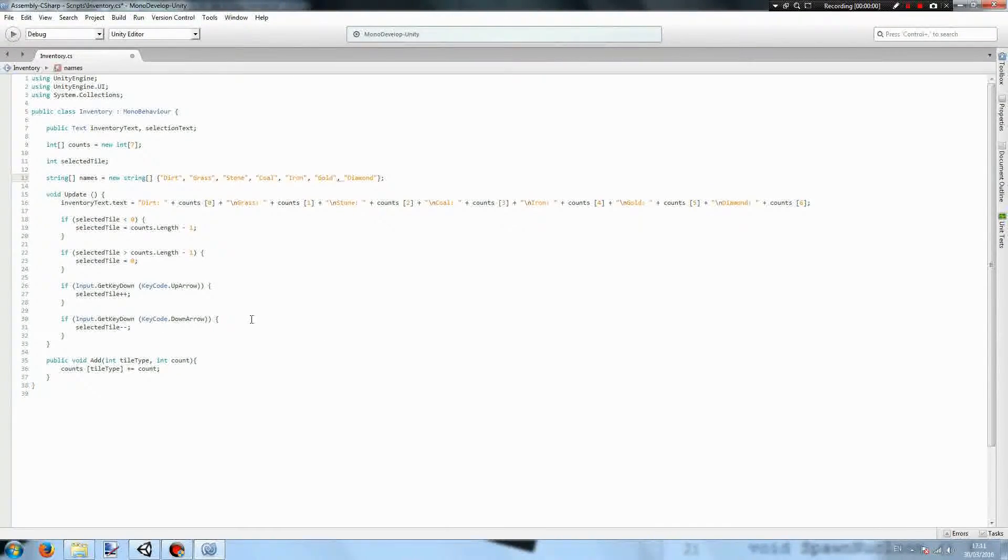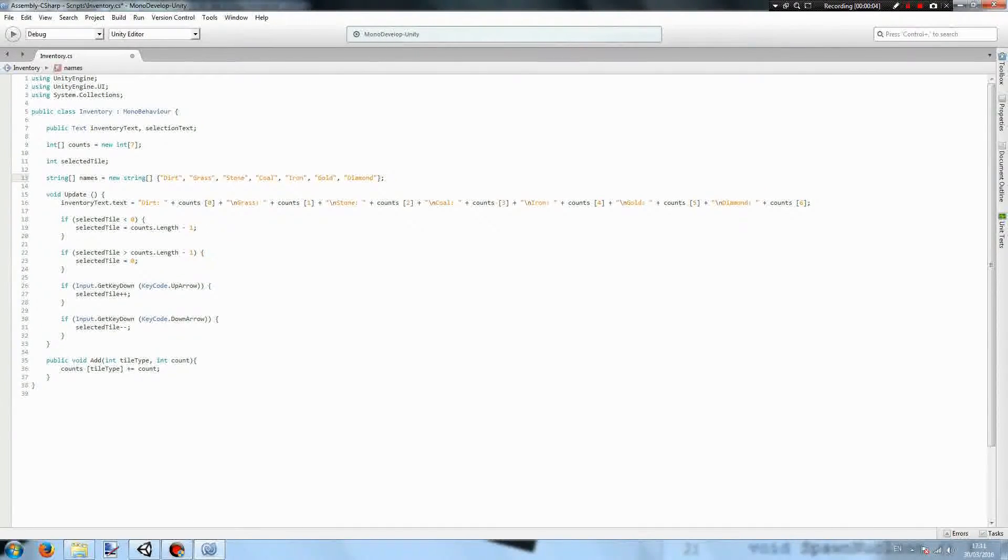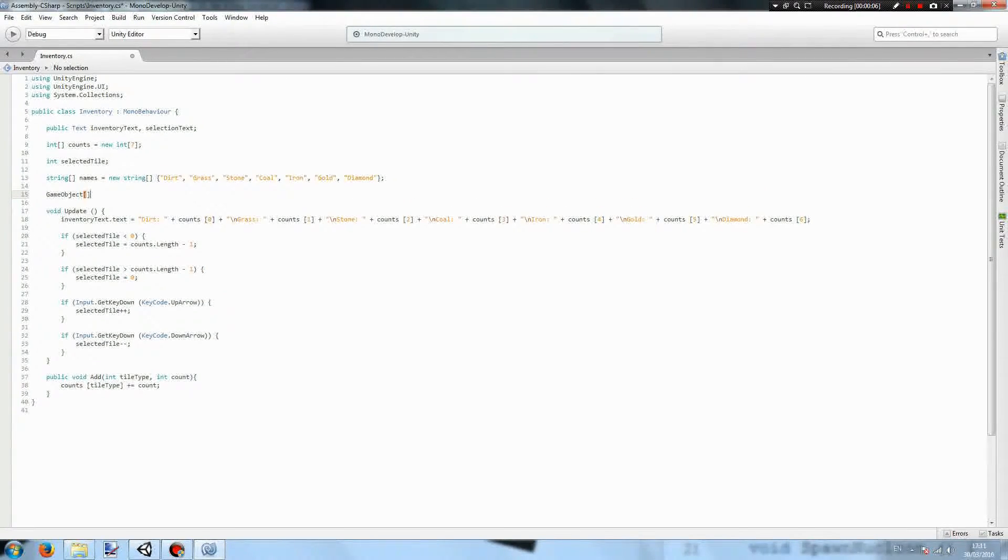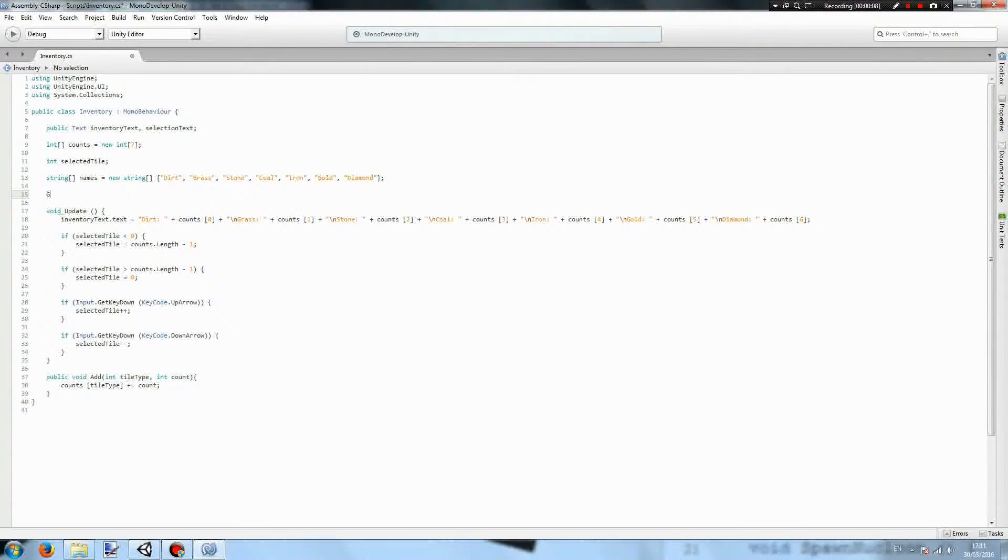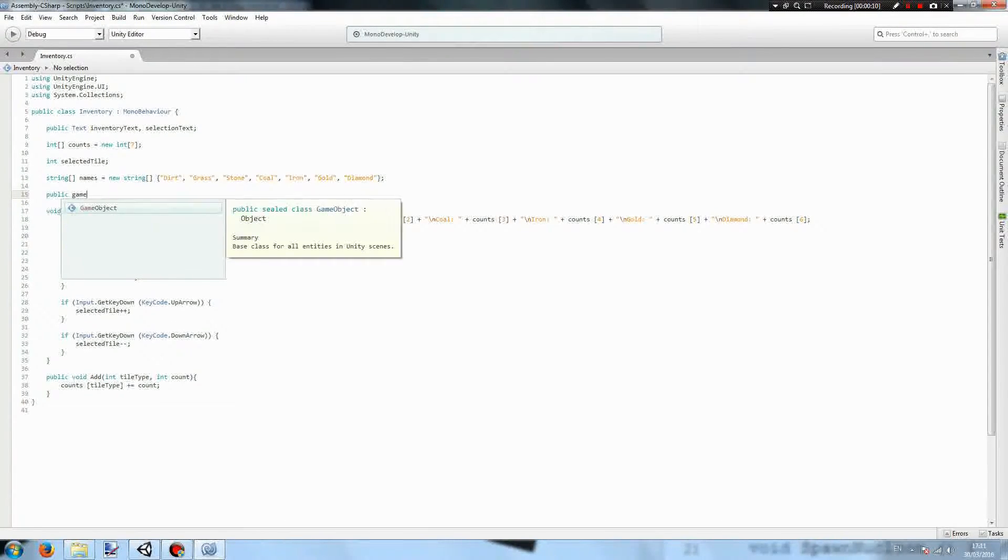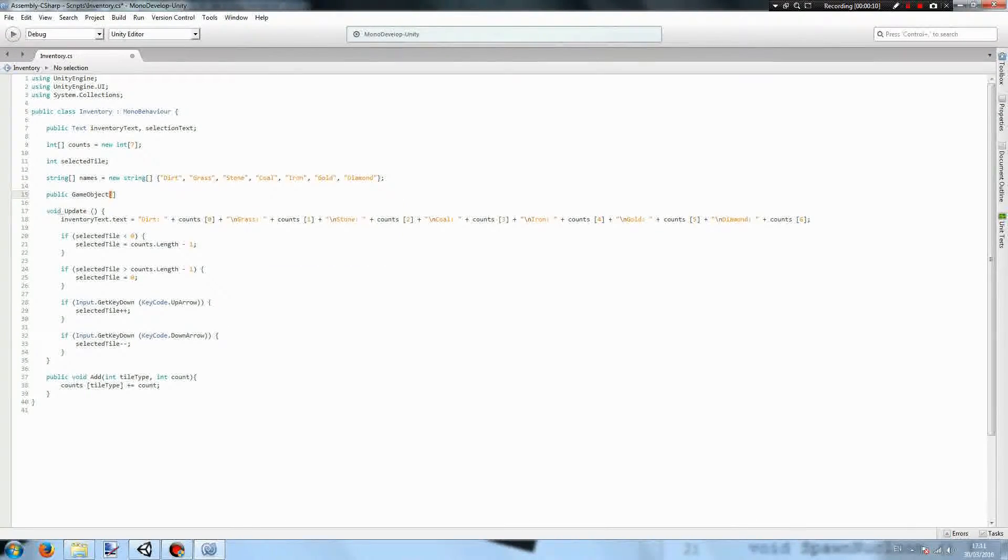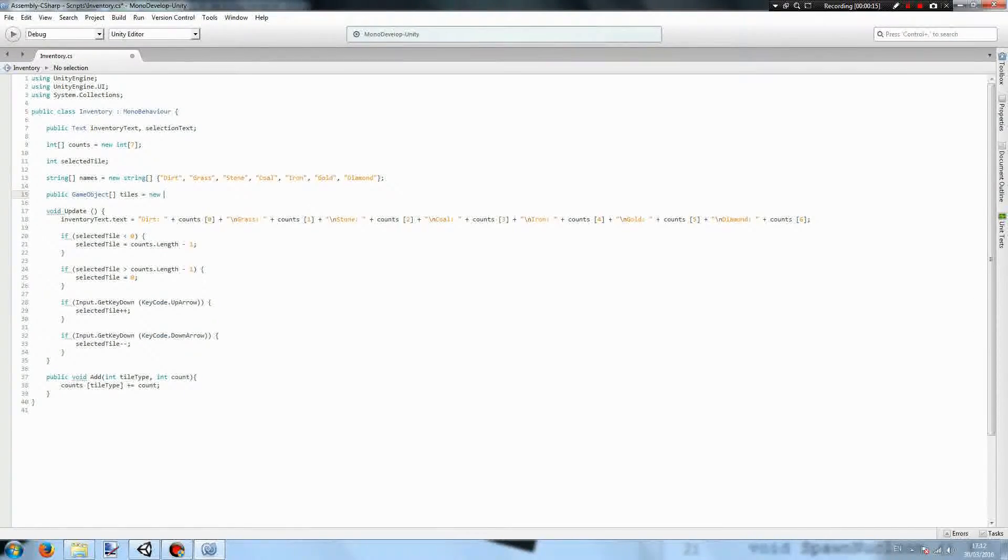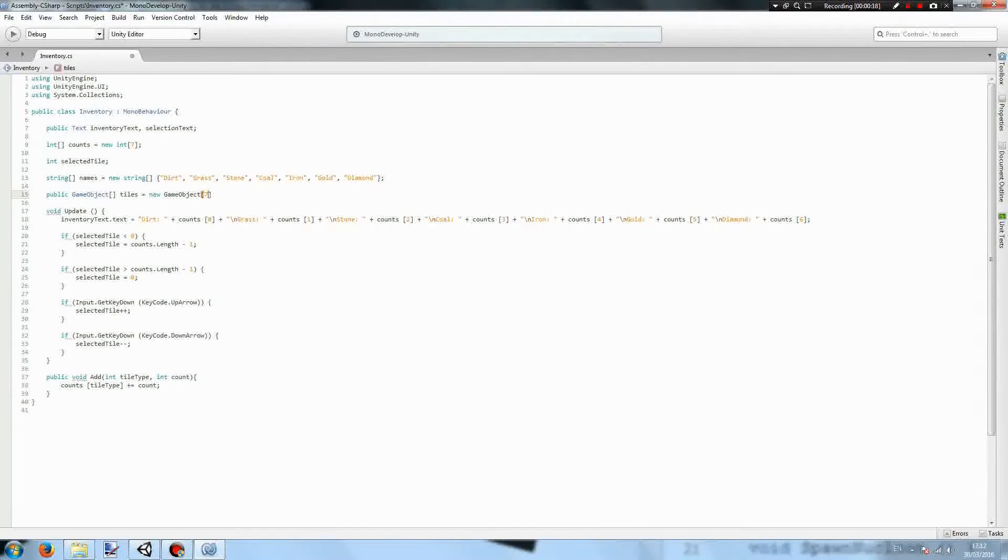Now that the computer knows what they're called we actually need to tell it what the tiles are. So you'll have a public game object array called tiles equals a new game object array. It will be of length 7 because that's how many tiles we have.